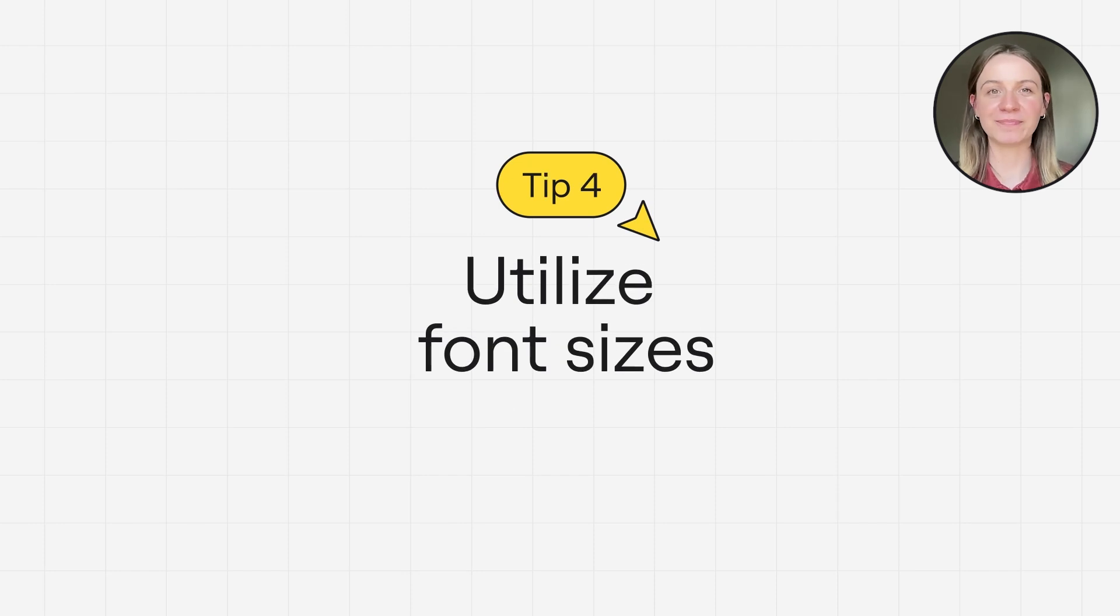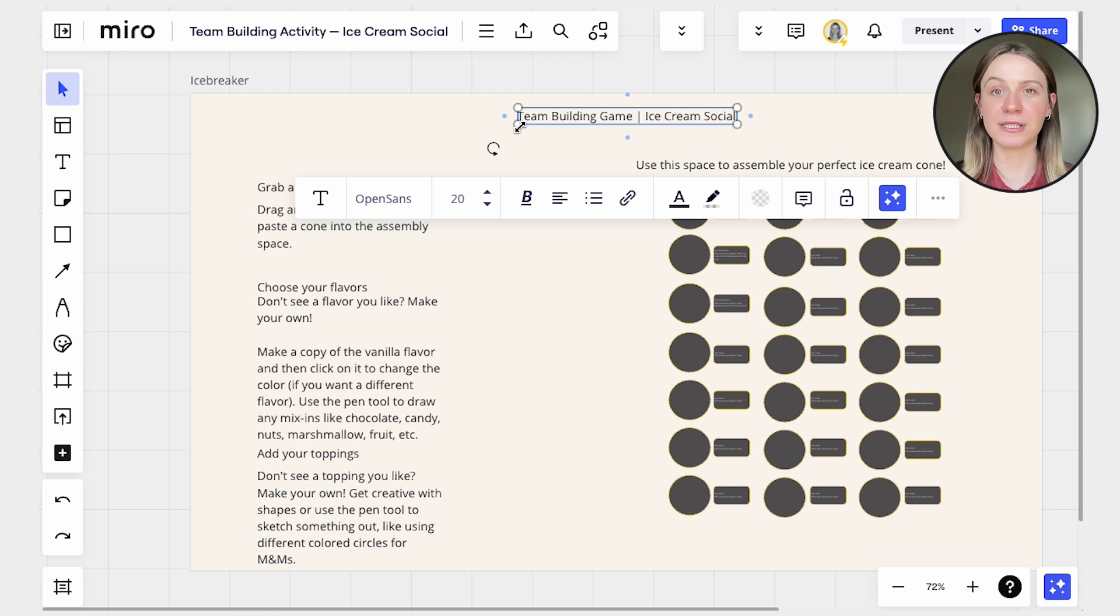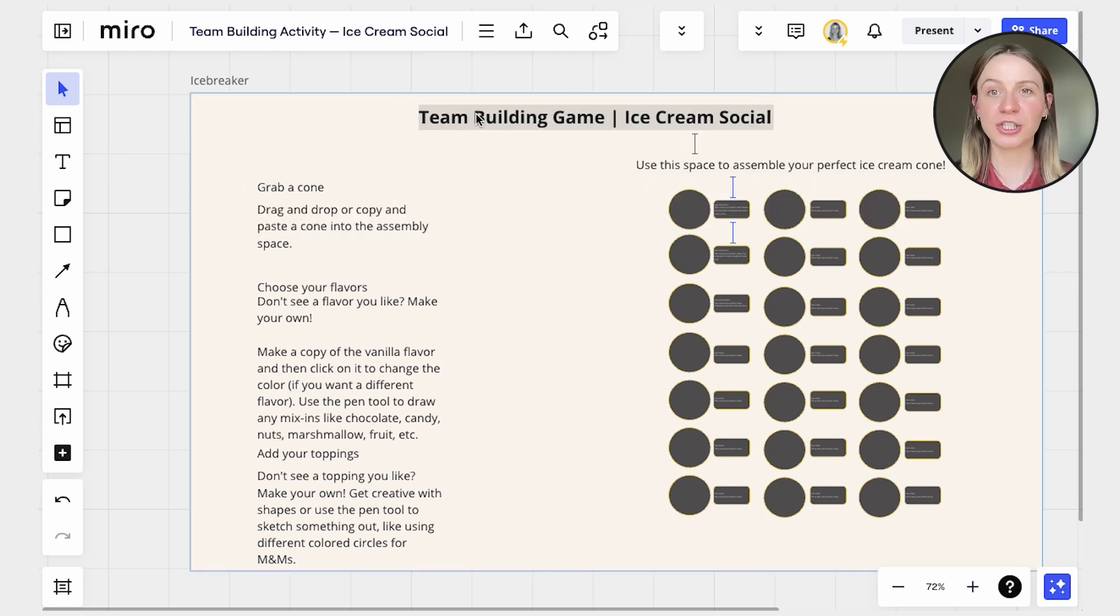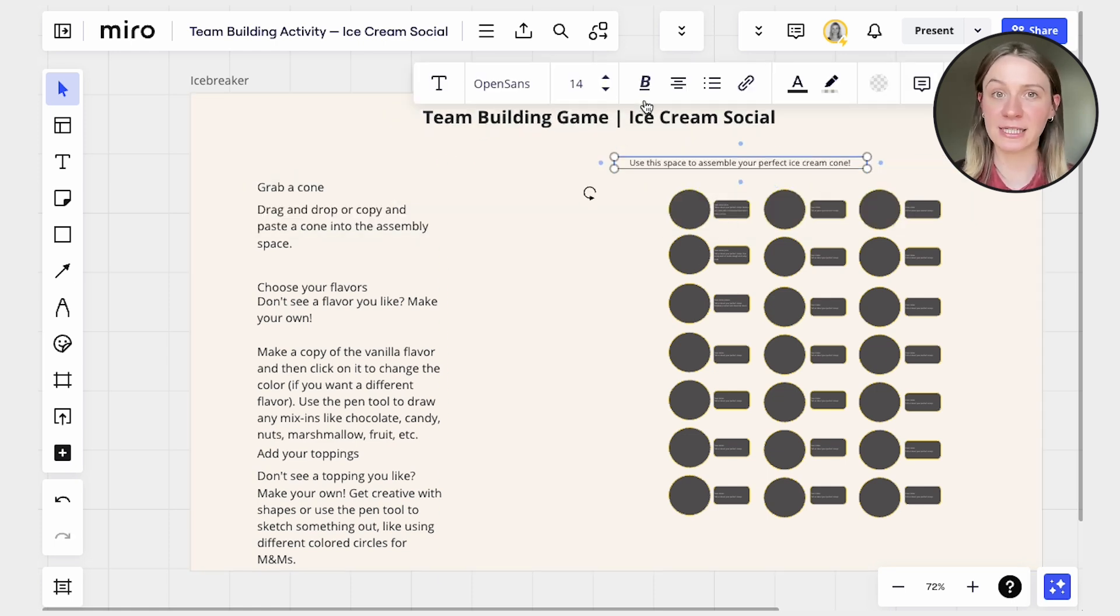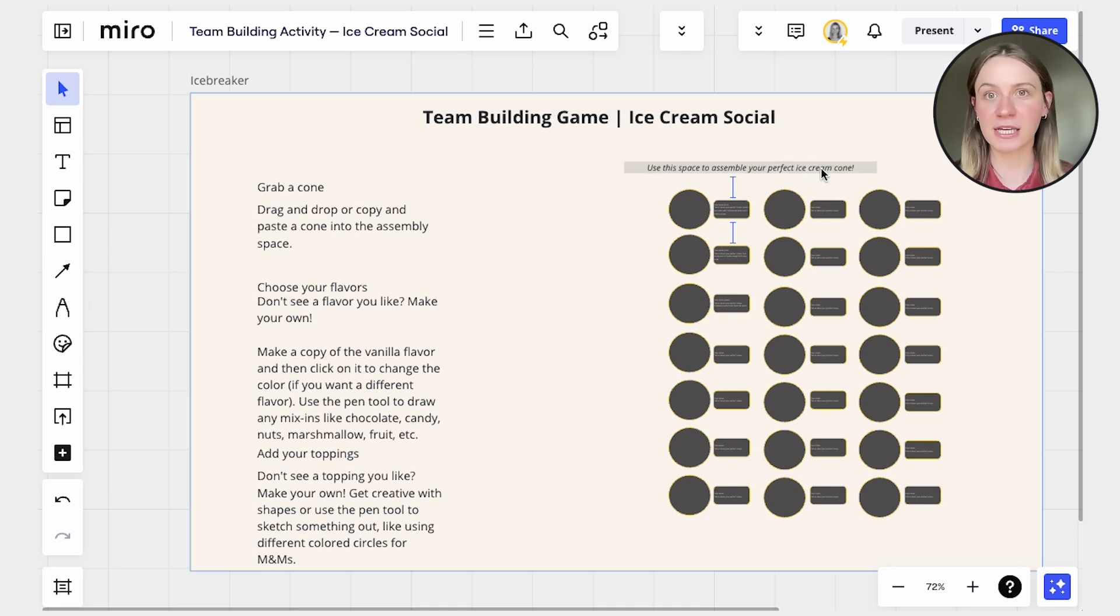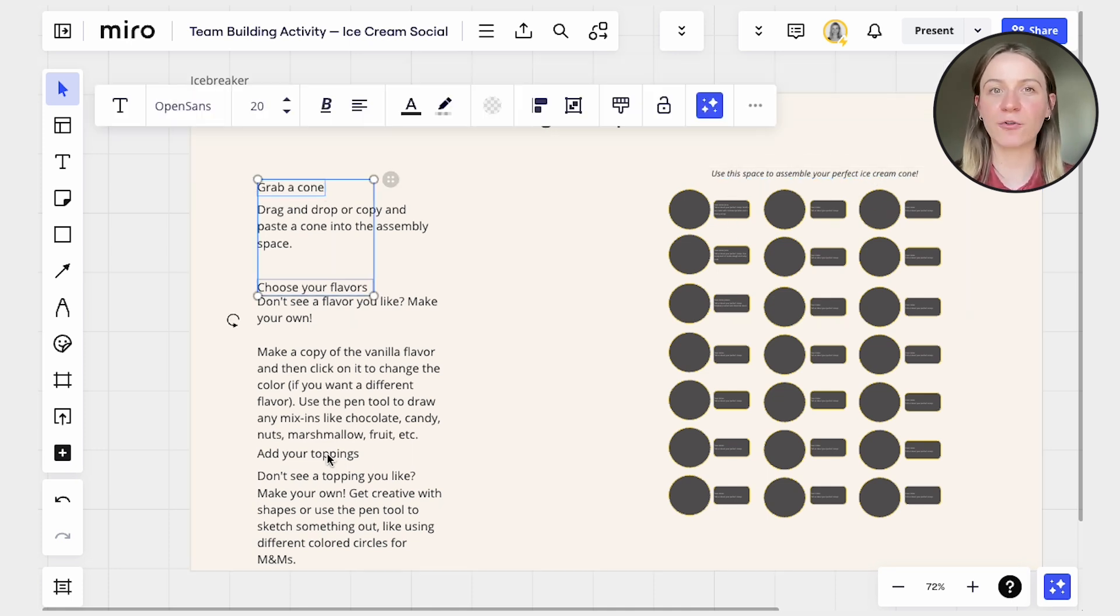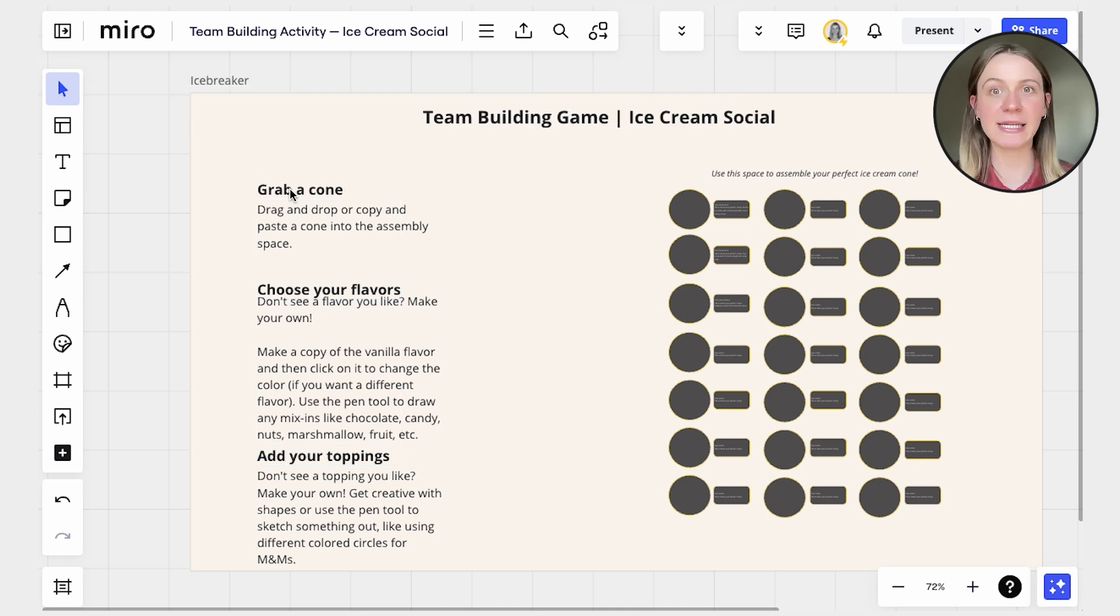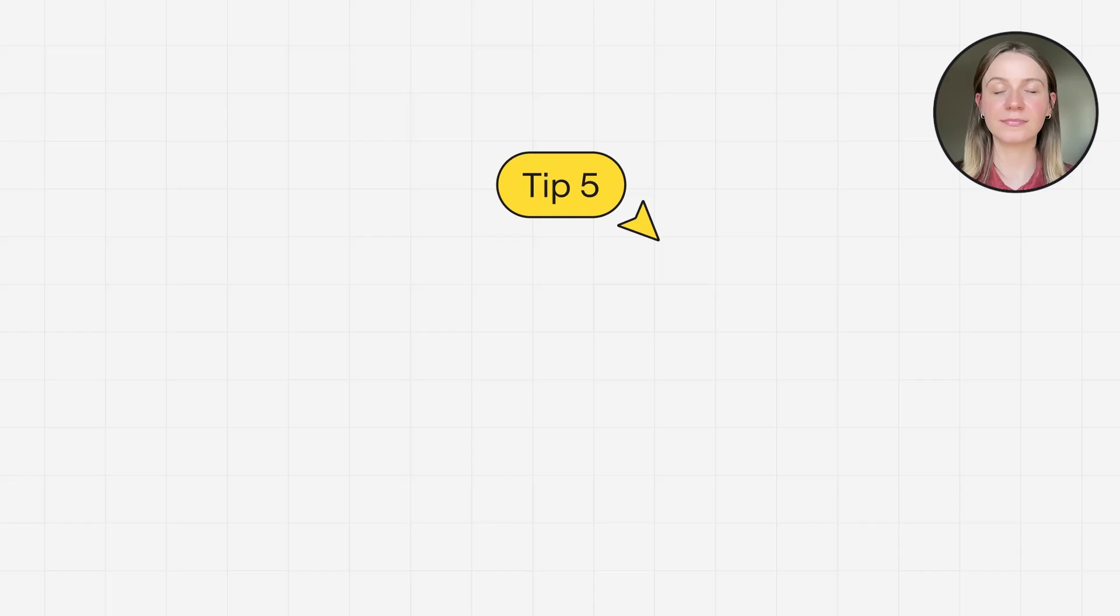Tip number four, utilize font sizes. Font sizes can help emphasize importance. For example, use larger fonts for crucial elements and smaller fonts for less significant ones, guiding users' attention effectively. Try starting at a 24-point font size for body text, sizing up and down to create titles and subtext.